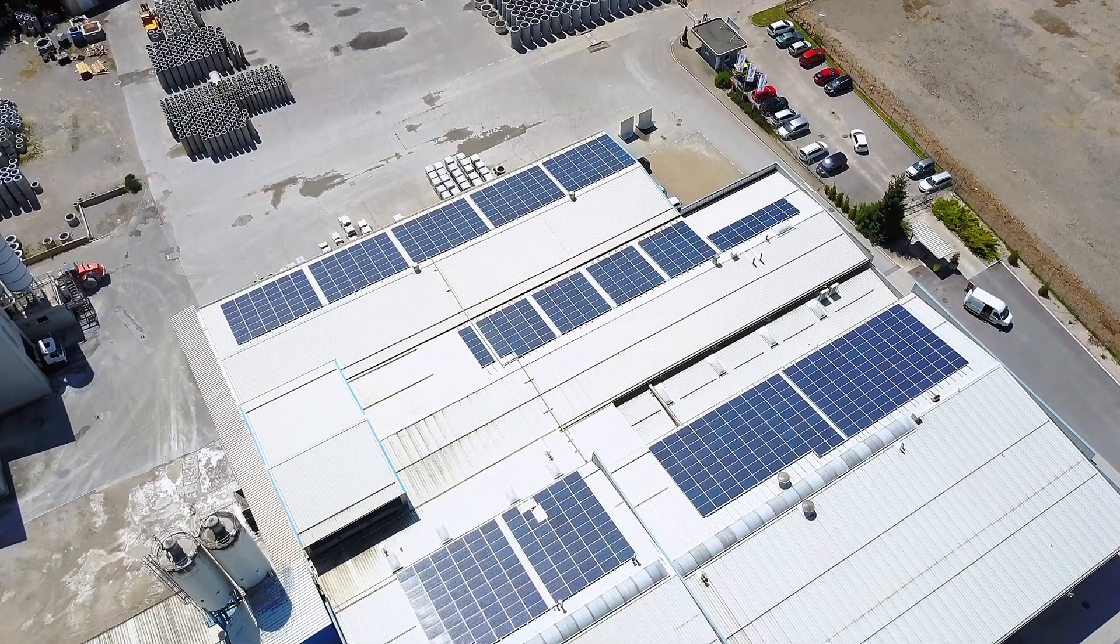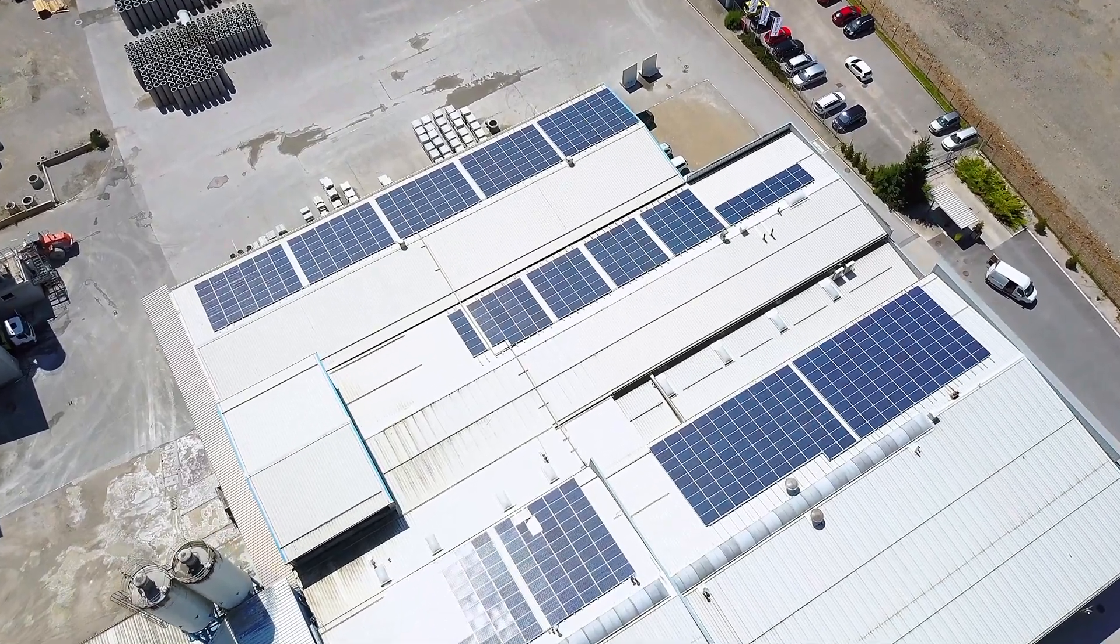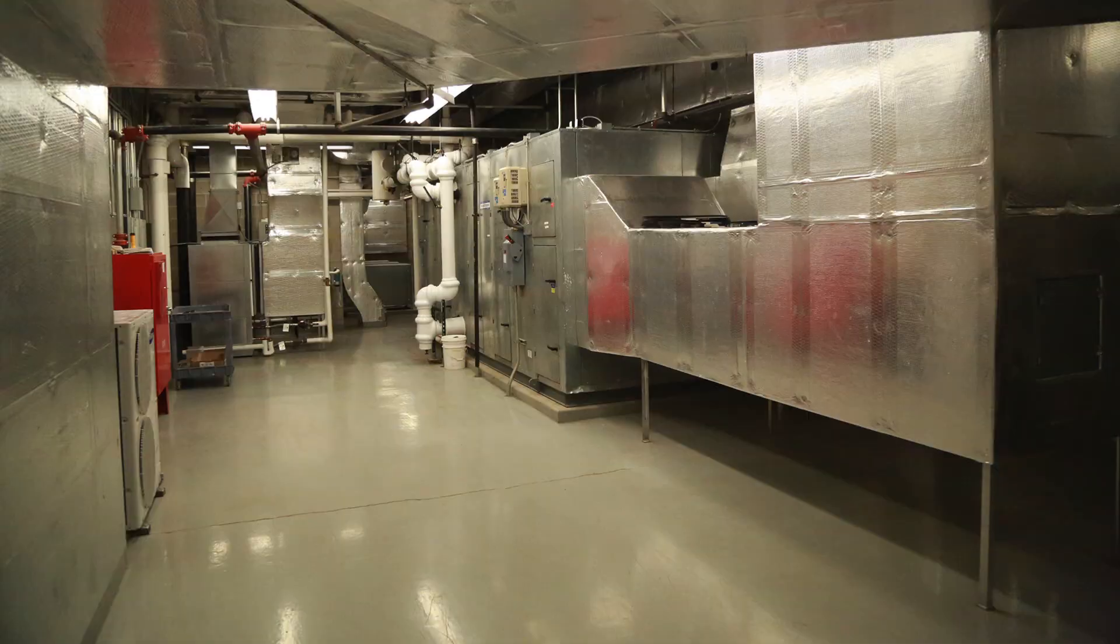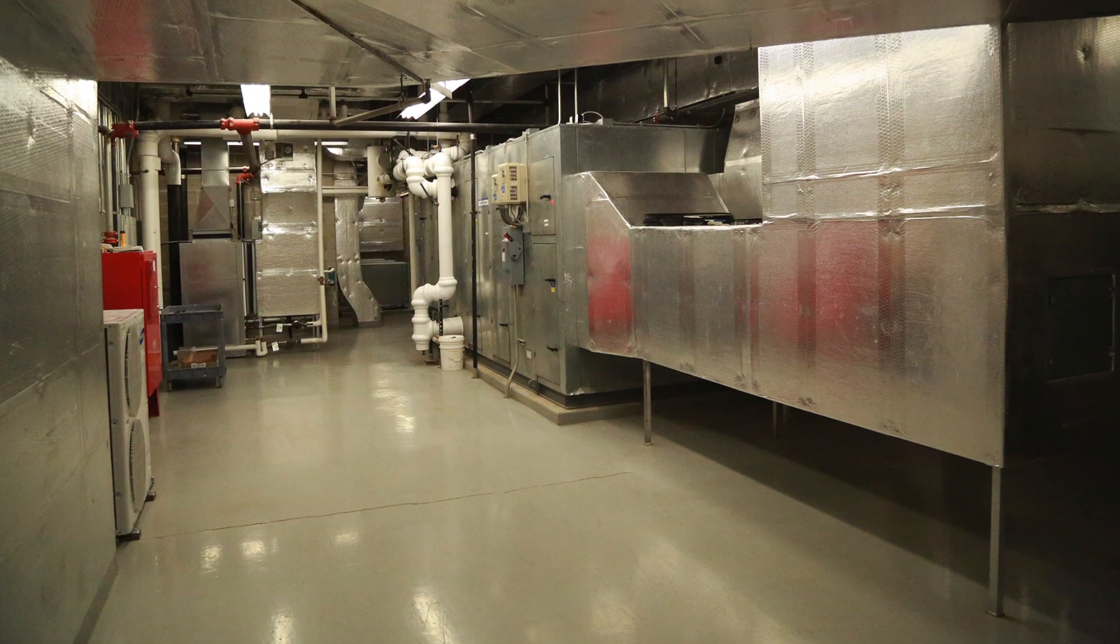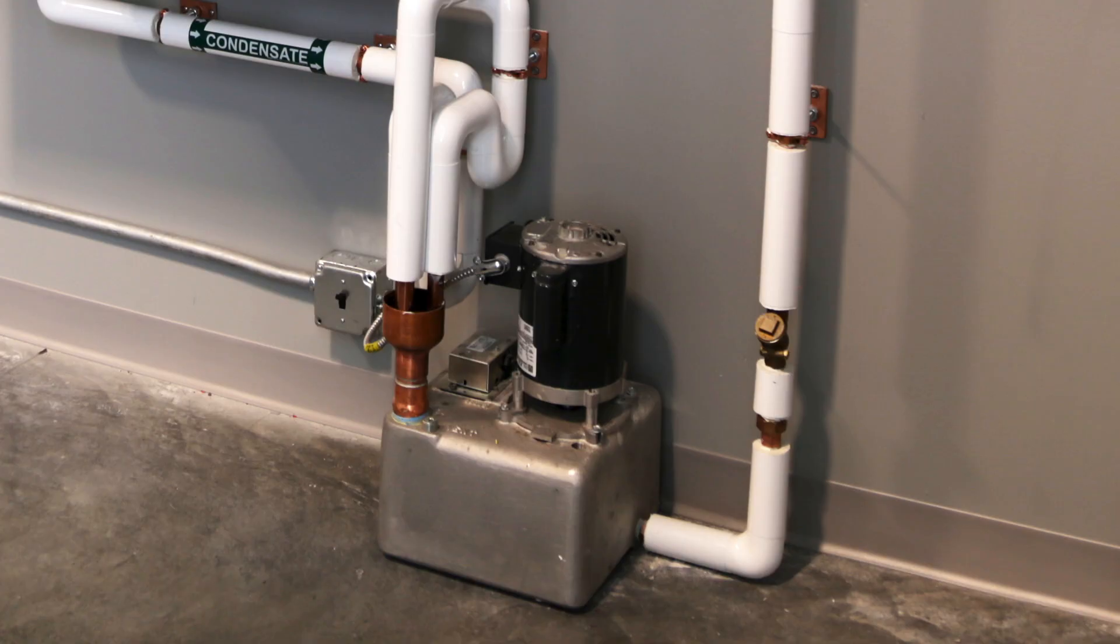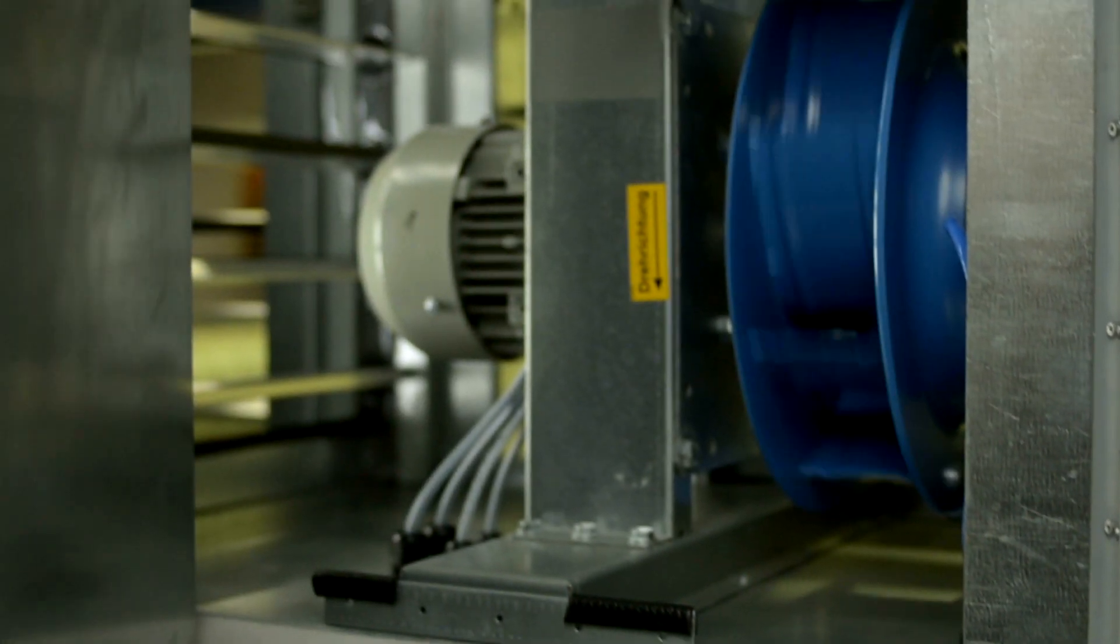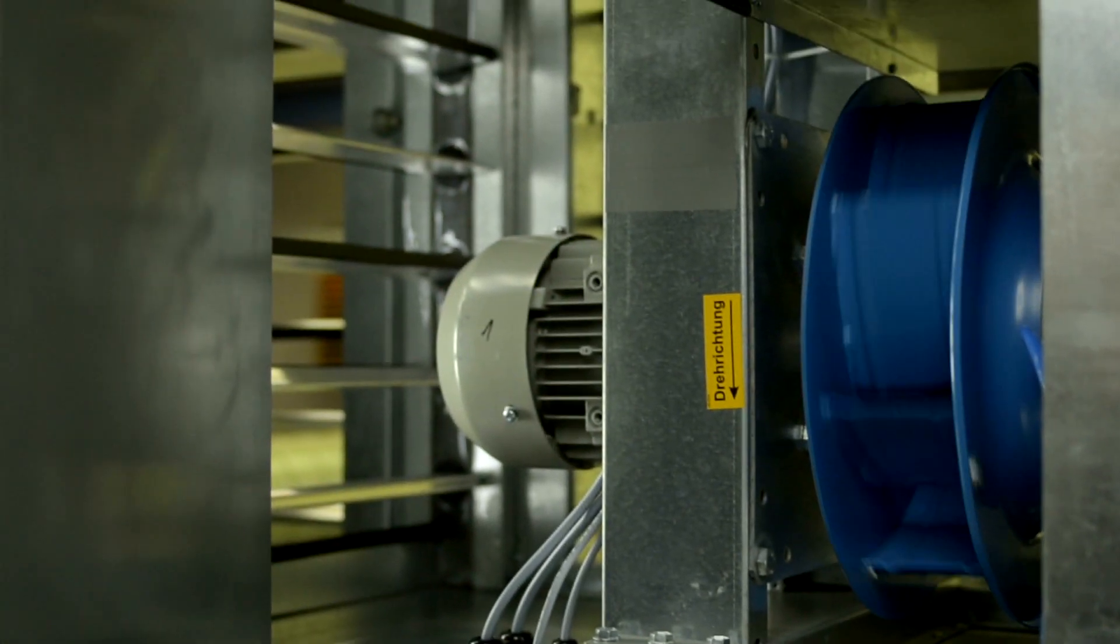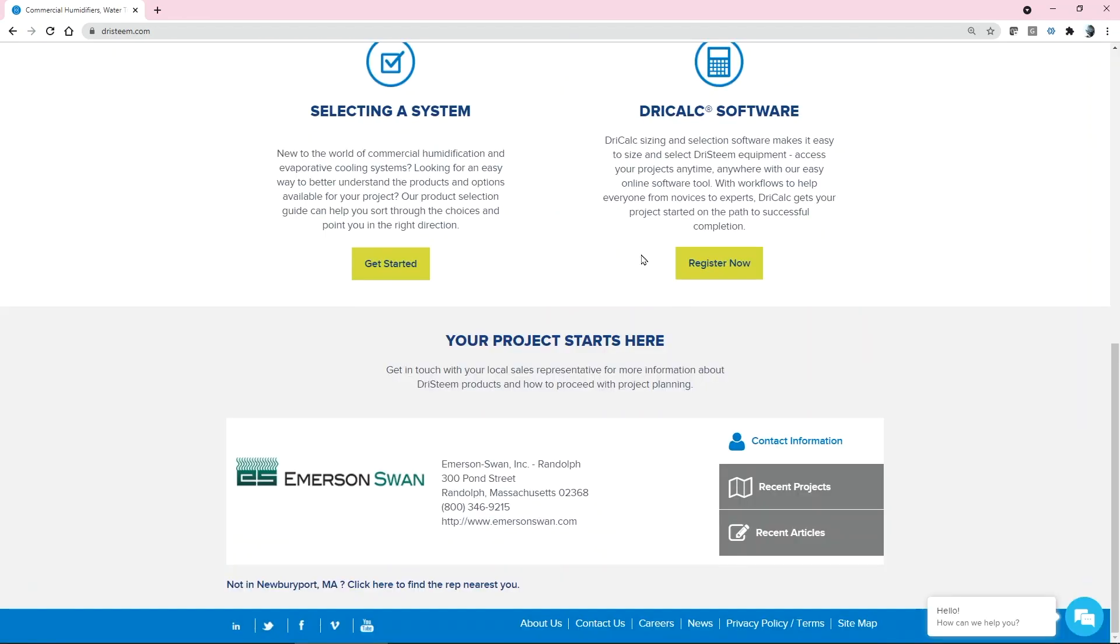Before you head out to the installation site, here are some things you should verify: installation location for the unit is clear and accessible, condensate return or drain are ready to connect and in working order, AHU could be activated to test Ultrasorb operation, and contact information for your dry steam sales representative.